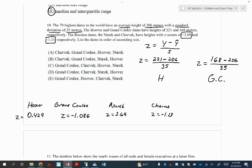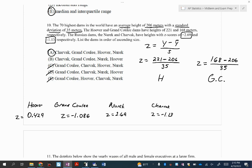Z-scores that are positive are going to be higher or taller than the average. Z-scores that are negative are going to be shorter or smaller. The farther they are away, the more extreme they are. So in this case, Sharvek at negative 1.13 is just barely further to the left than Grand Coulee at negative 1.086. So the order is: Sharvek is the shortest, then Grand Coulee, then Hoover, and the highest is Nurek. So the answer is A. They will ask you to do something like this on the AP exam.